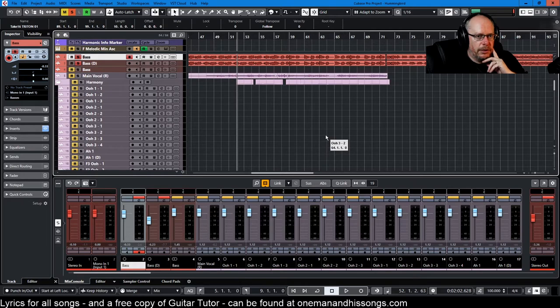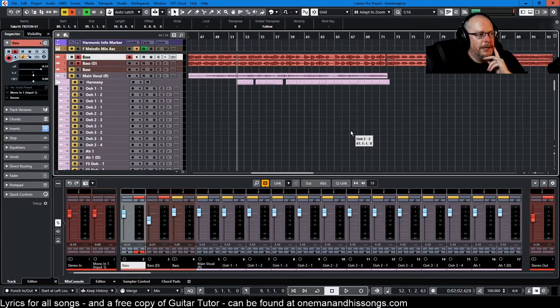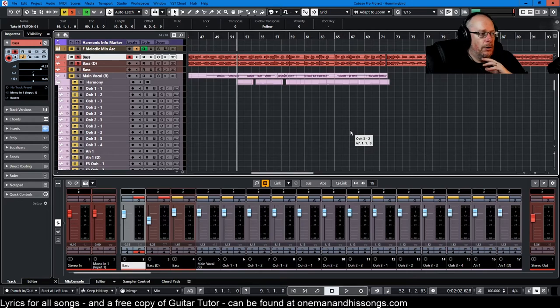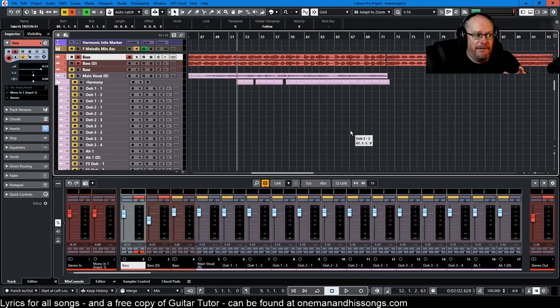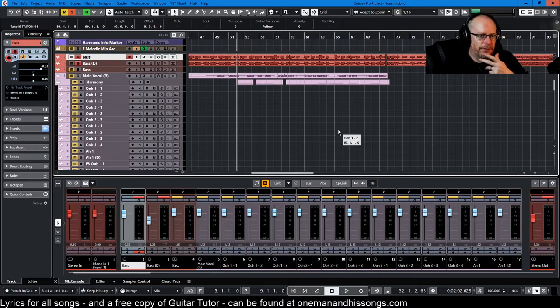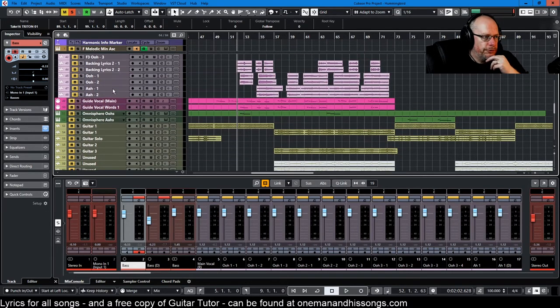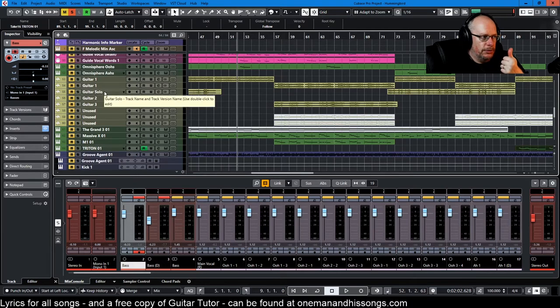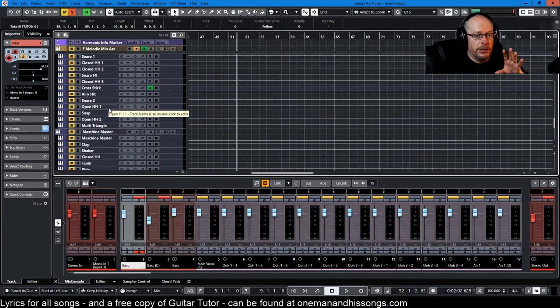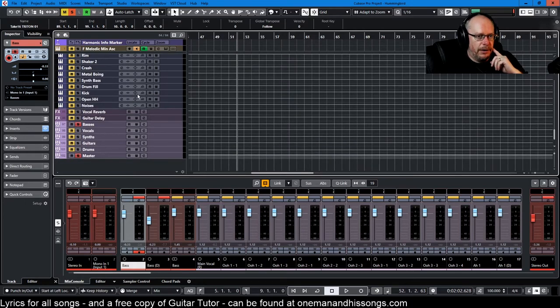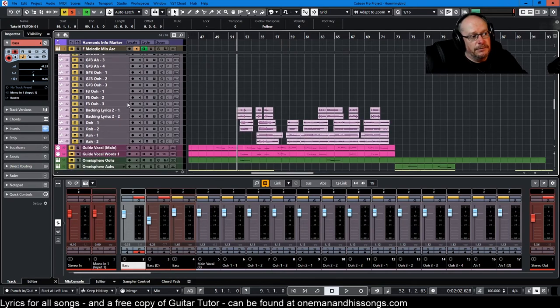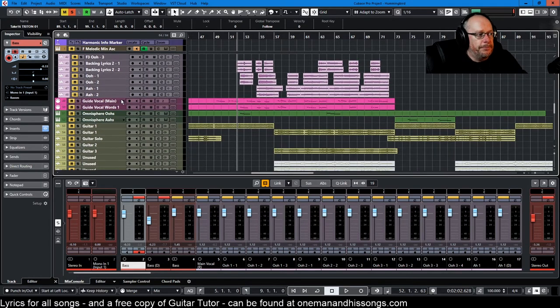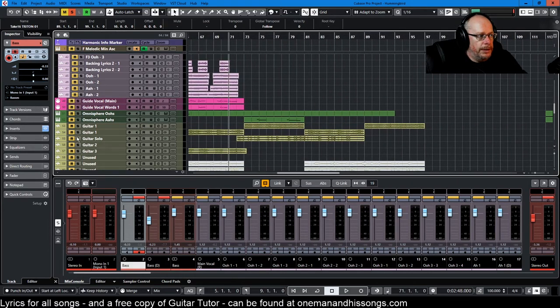So there we are, that's Hummingbird as it stands at the moment and big push for the finish line now. I'm all in on this one. I want to get this song finished, polished, mastered, whatever that means. I suppose I'm going to have to look into monitoring it in mono and making sure that I don't have horrible phase issues. There's an entire area of technical discovery for me to make that I am completely ignorant of at the moment. But I wanted to give you this snapshot: harmonies cracking, absolutely spot on.